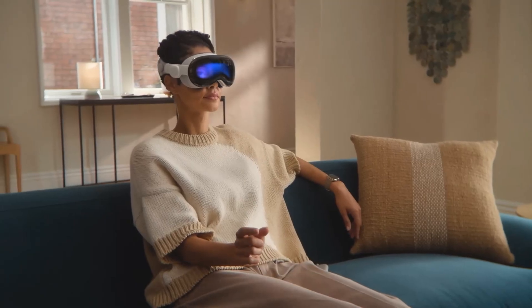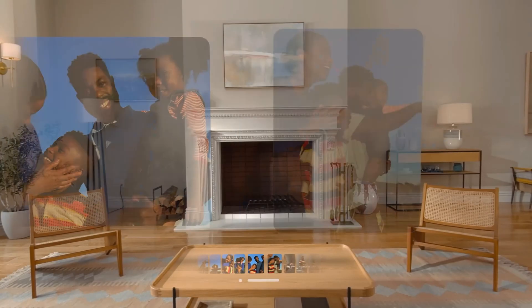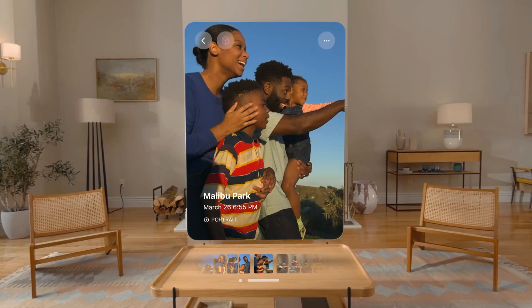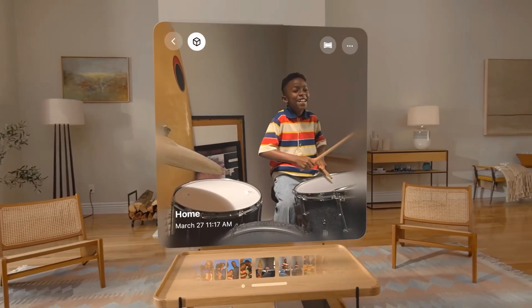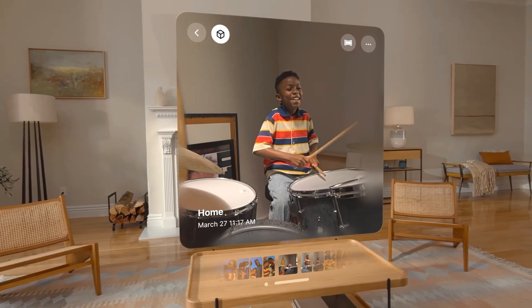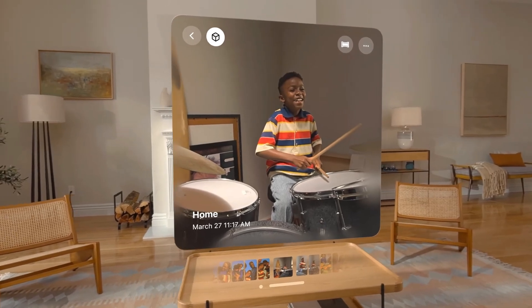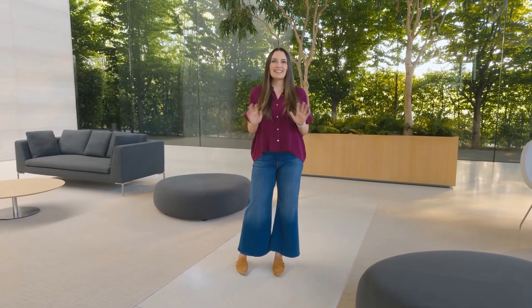Spatial computing has reinvented how you view your photos. There's nothing like seeing them life-size with incredible fidelity. Spatial photos are even more powerful, bringing life and realism to your favorite moments with family and friends. People are amazed at how easy it is to navigate Vision Pro with just their eyes, hands, and voice. And with Vision OS 2, we've made it even easier.